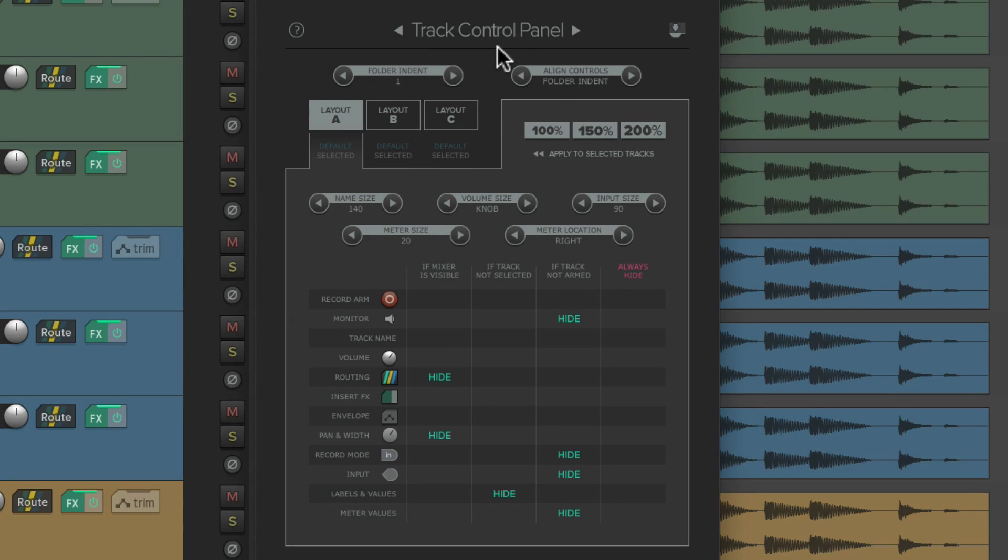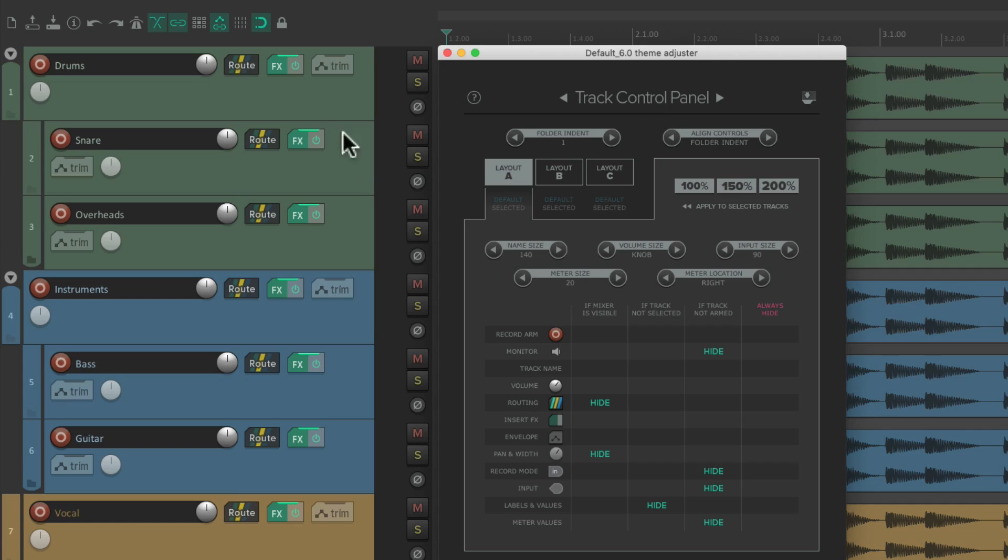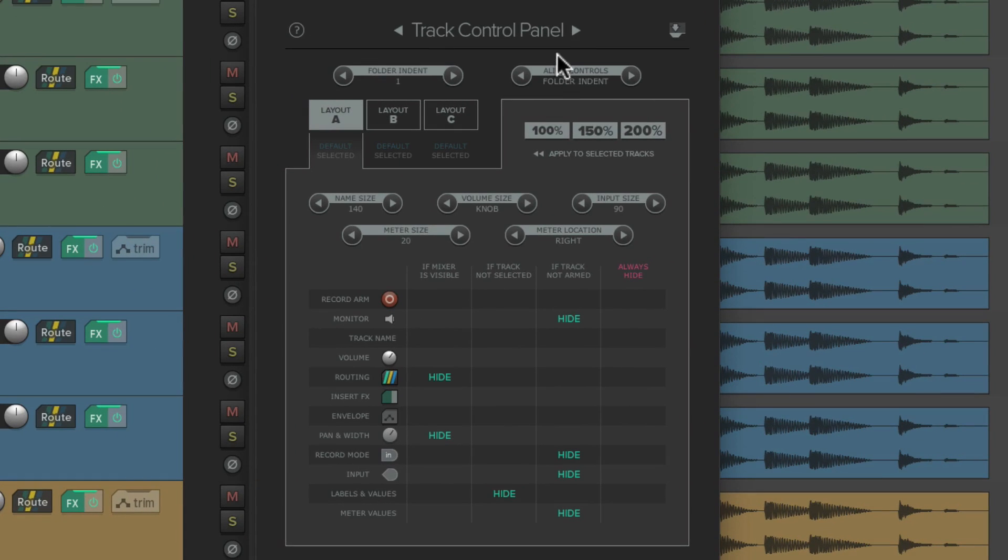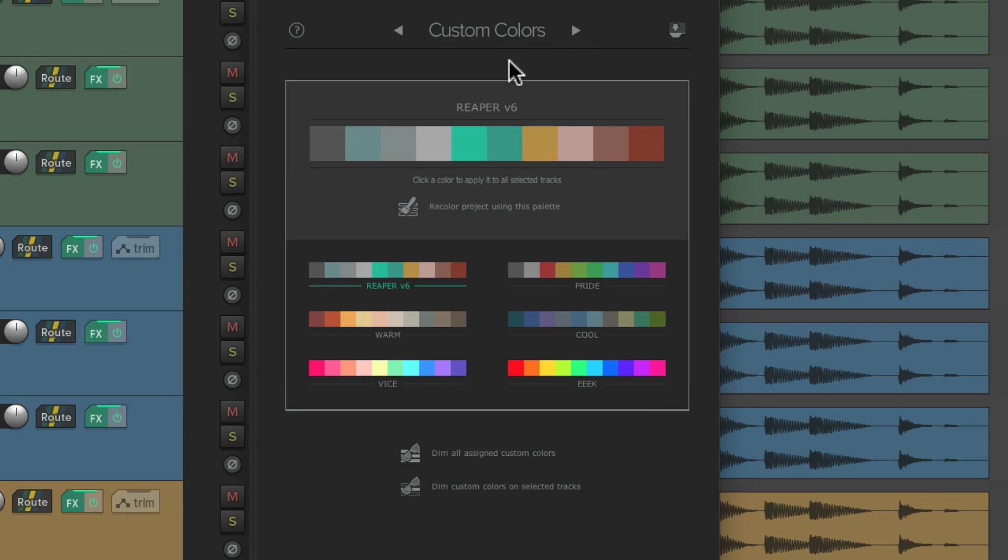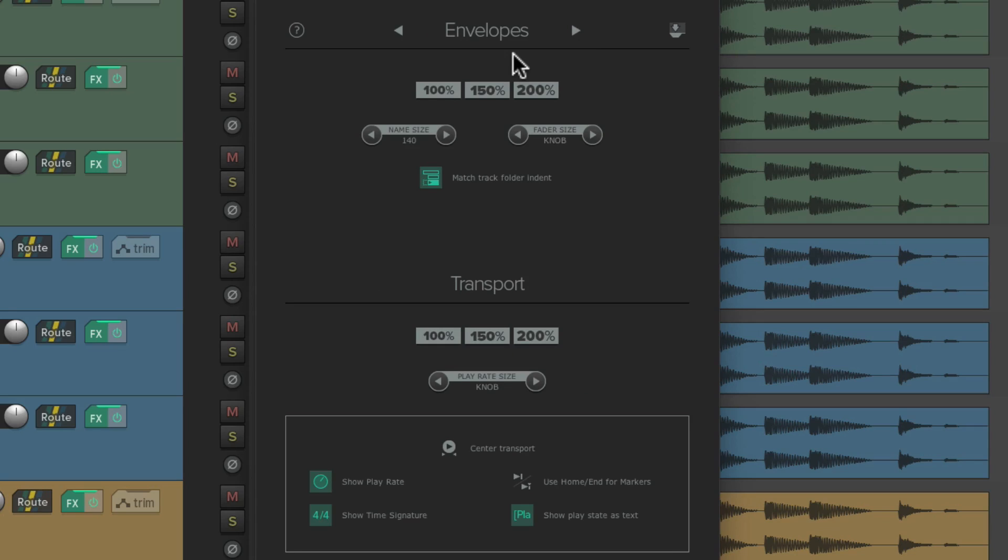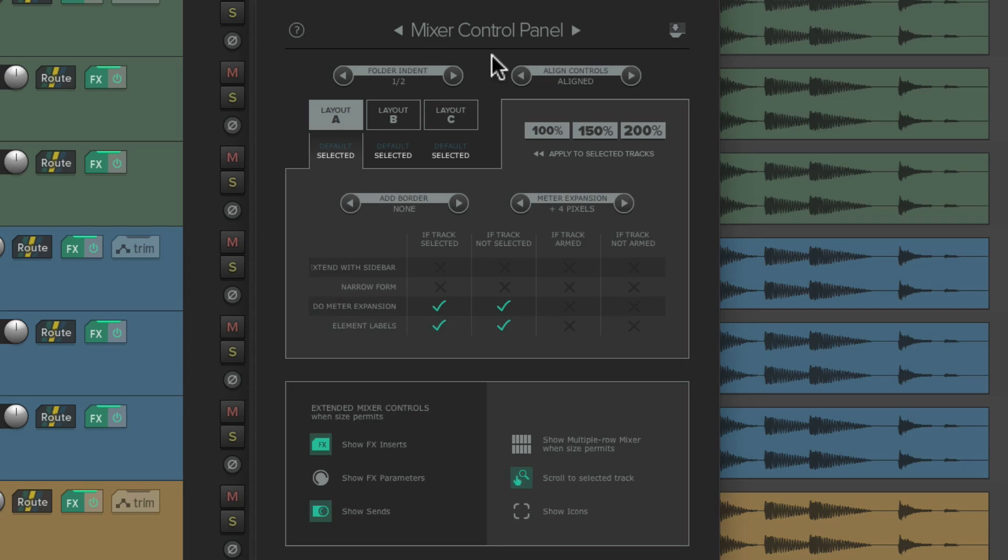The Track Control Panel decides what we see over here in the Track Control Panel. We could also tab over to the Mixer Control Panel, Custom Colors, or the Envelopes. But in a previous video, we went over the Track Control Panel. So in this video, I want to focus on the Mixer Control Panel.